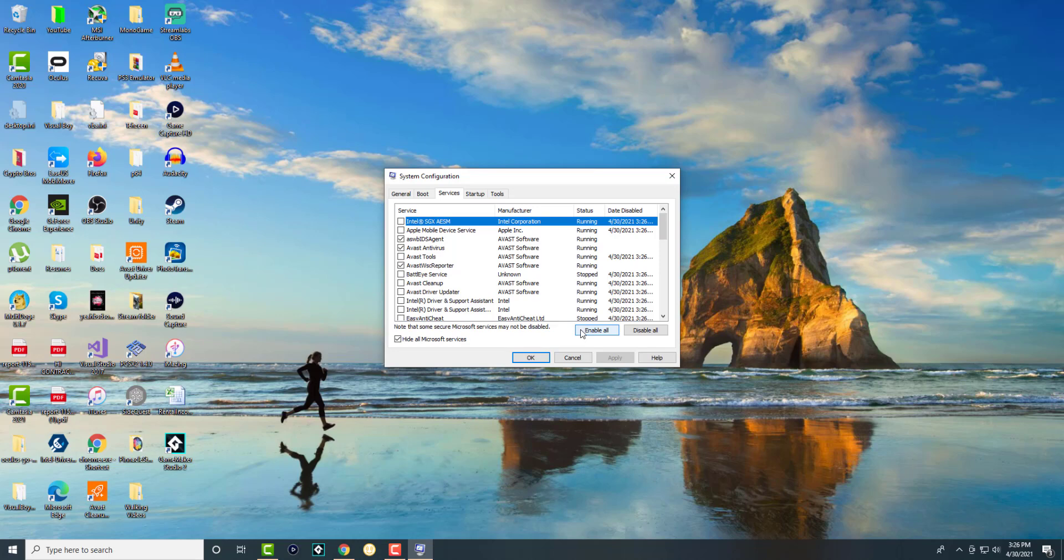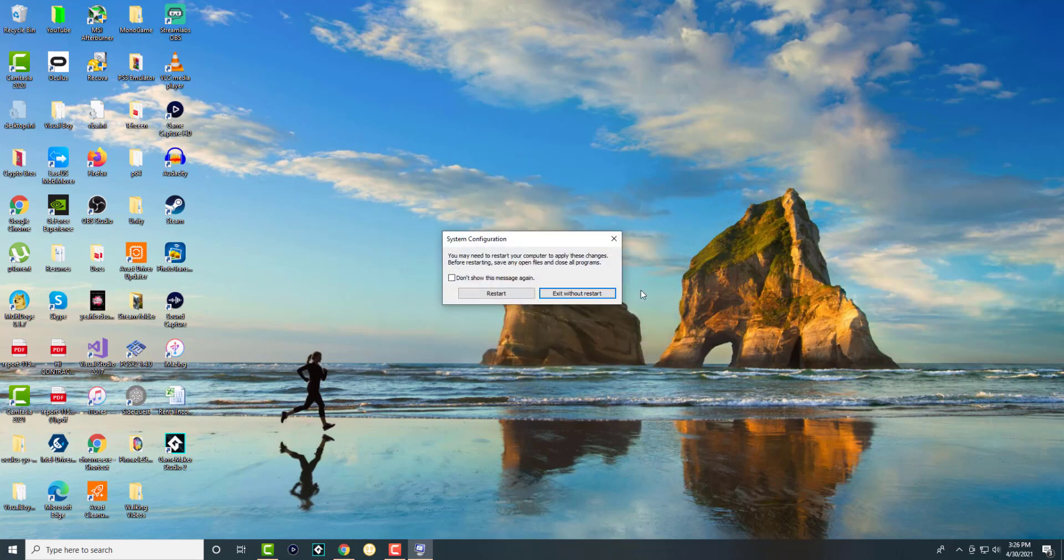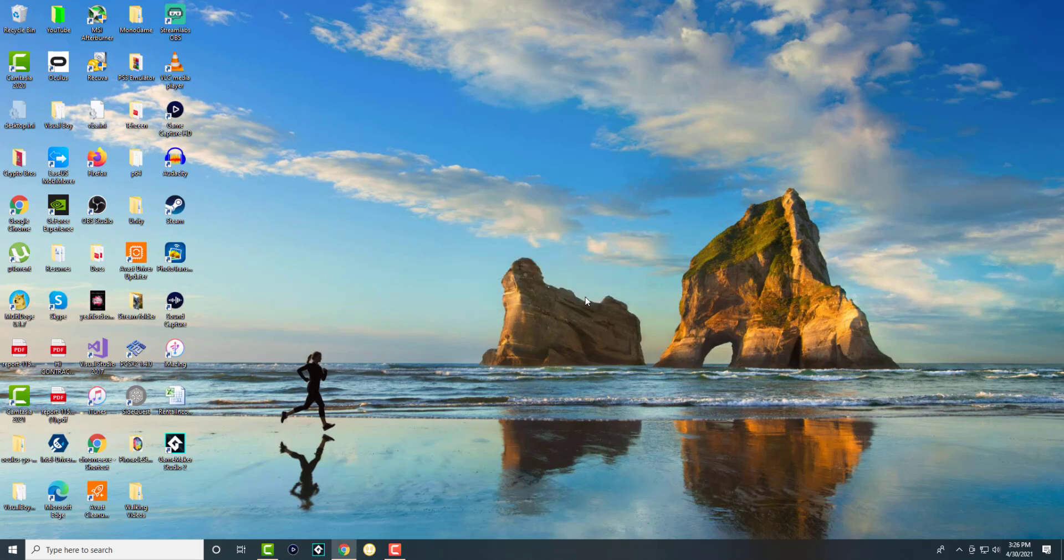Once you restart and come back, you're going to do the same steps again. Go to msconfig, go to Services, and enable all again. Press Apply, then OK. You're going to see this error message pop up, and it will ask you to restart again. We're not going to restart this time, just to give you a perspective.